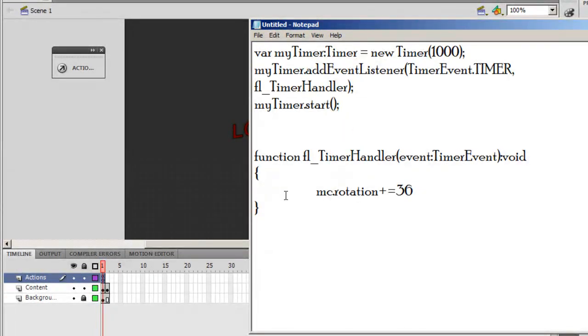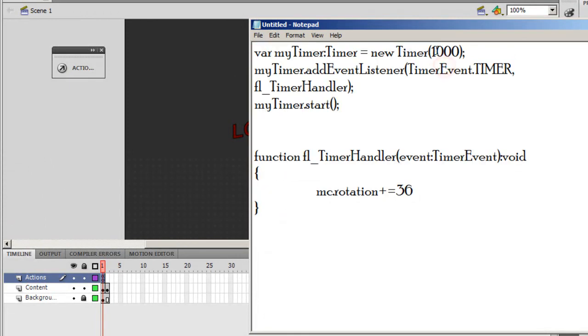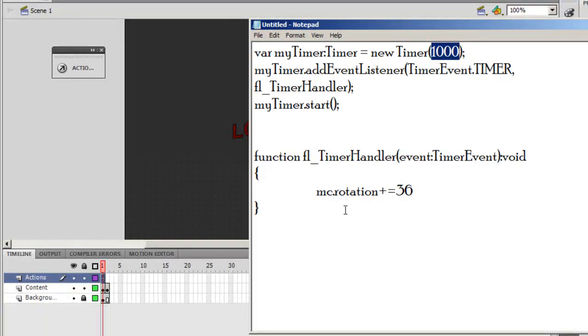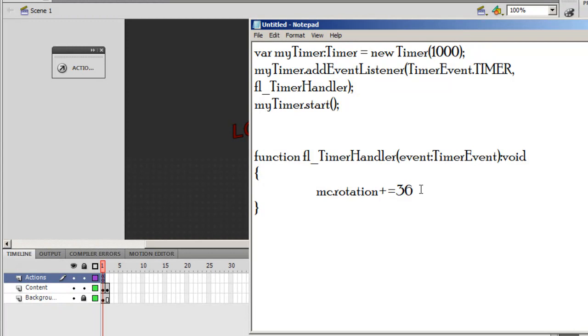Let me tell you what these few lines of code are supposed to do. I'm using a timer, and this timer fires off every 1,000 milliseconds, which is 1 second. What does it do? It rotates a movie clip called MC by 36 degrees every time. It cannot be 38 or 35, that will spoil the script. I'll tell you why.